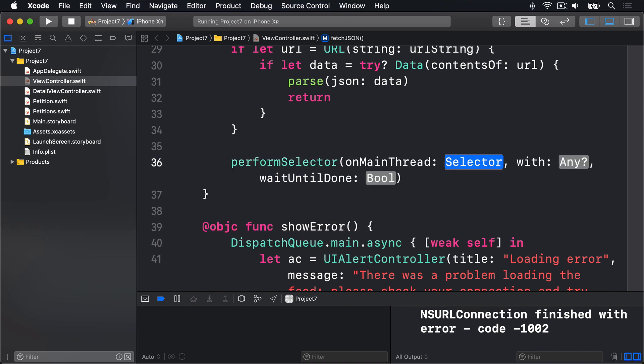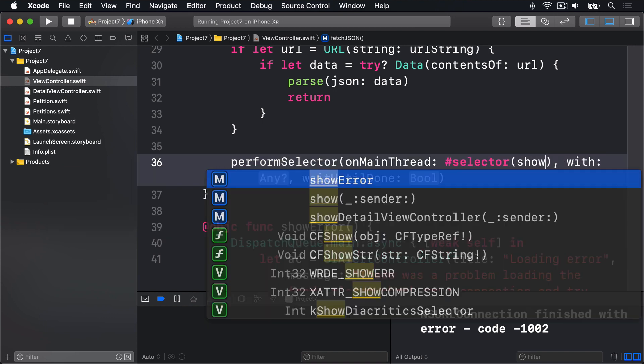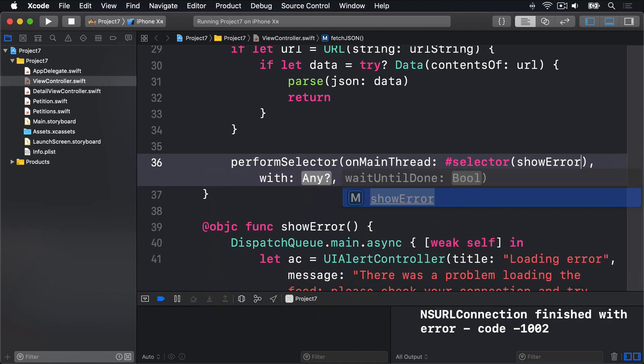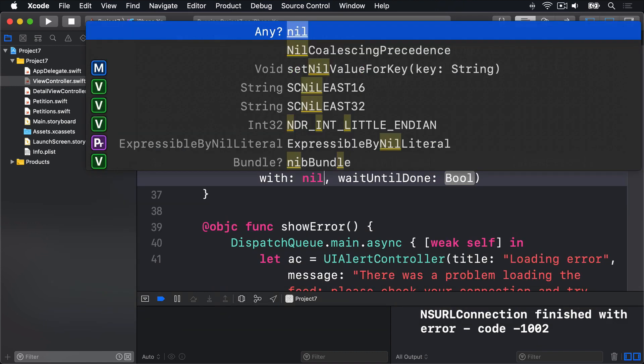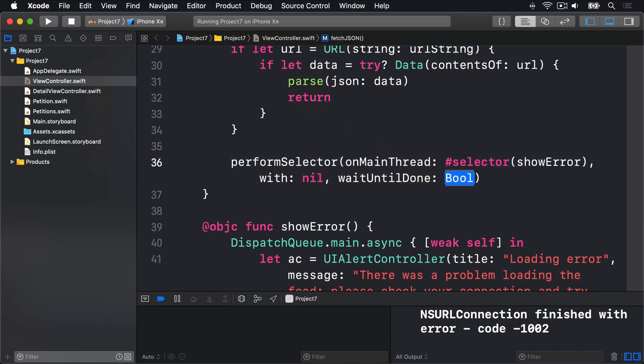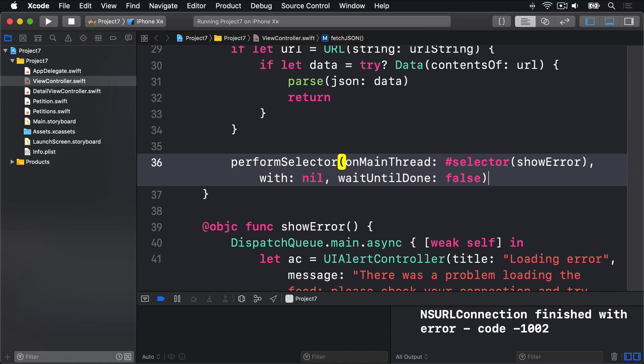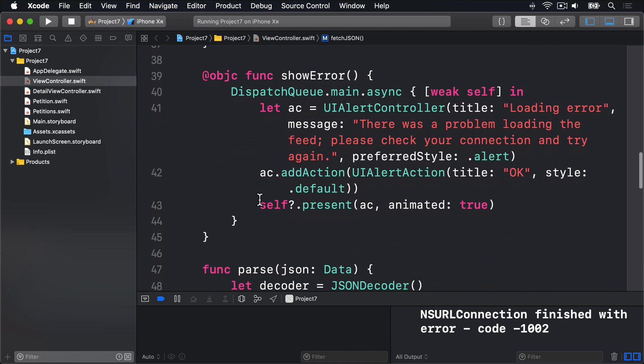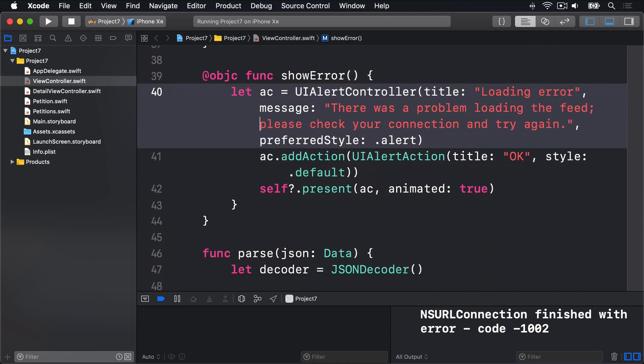And it's going to be called hashSelector showError with an object nil, wait until done false. So this will run the showError method on our main thread now, which means this code here, dispatchQueue.main.async, weak self in and so forth, is no longer required.